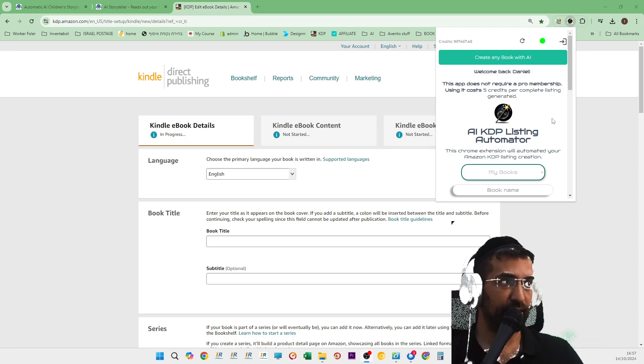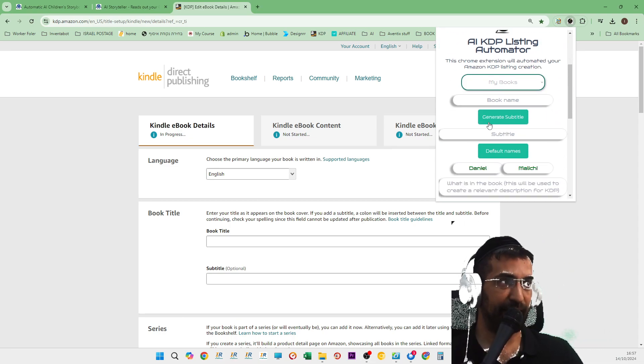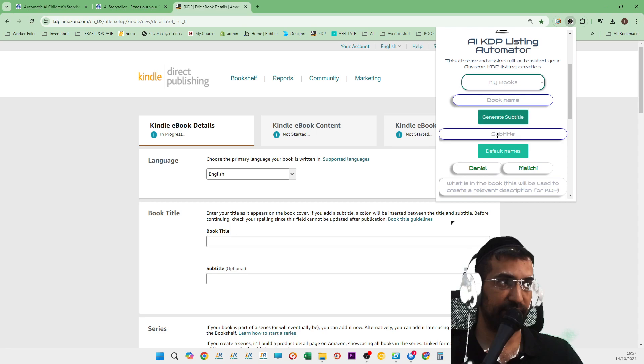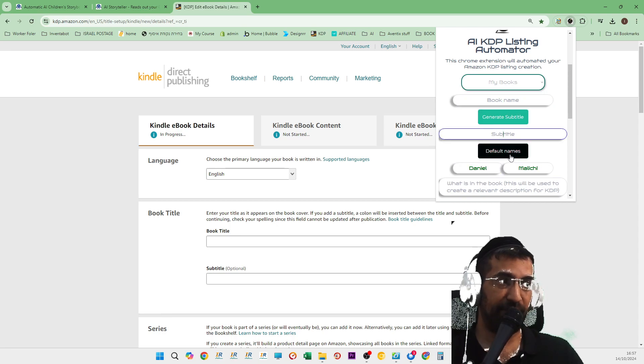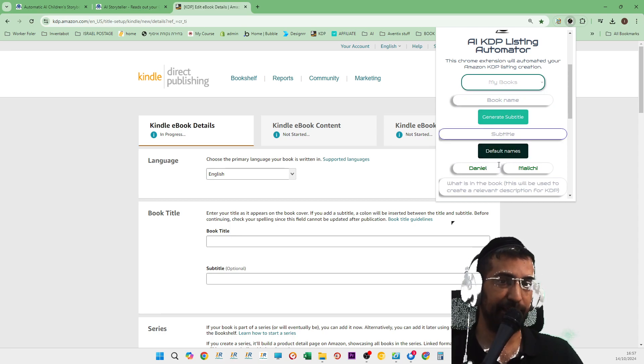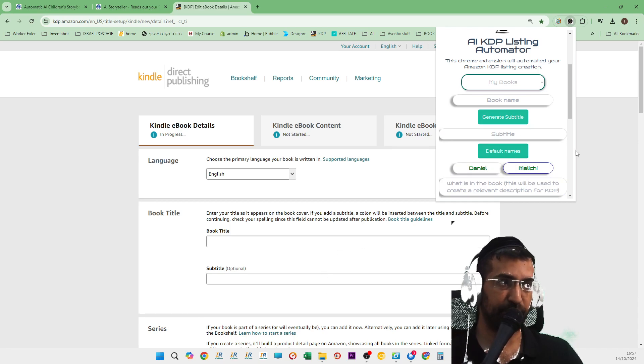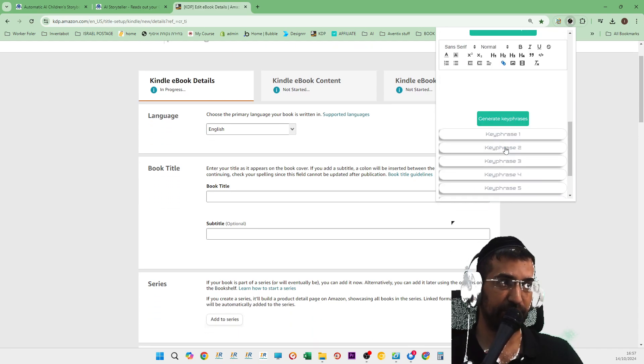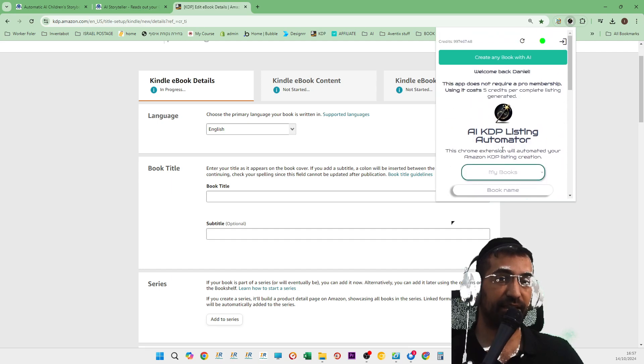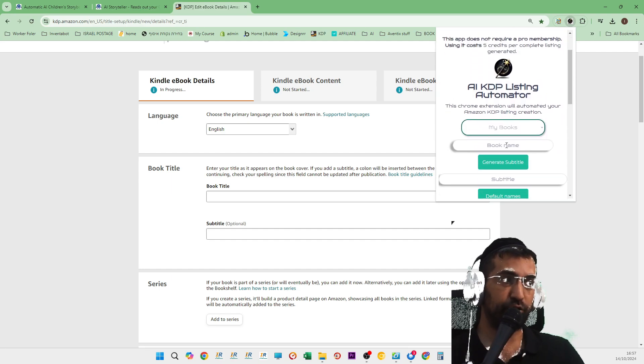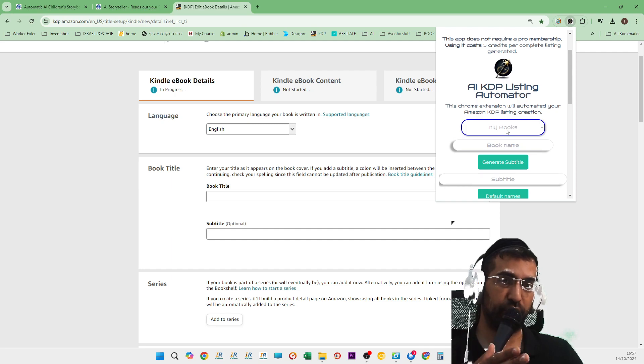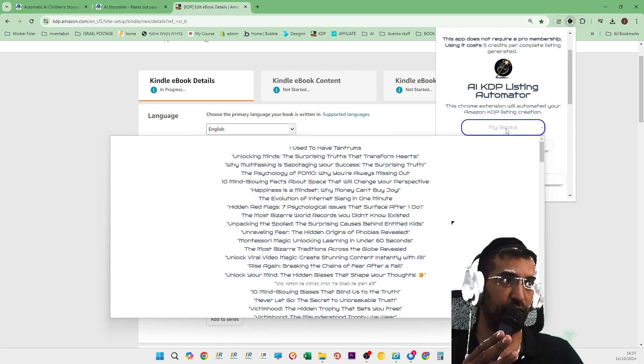Immediately what you'll find is that it opens up and then it tells you what is your book called. Now, based on your book, it will be able to create a subtitle for you and then you can choose your default names, which will then be used to create the description and everything else. But before we start this.